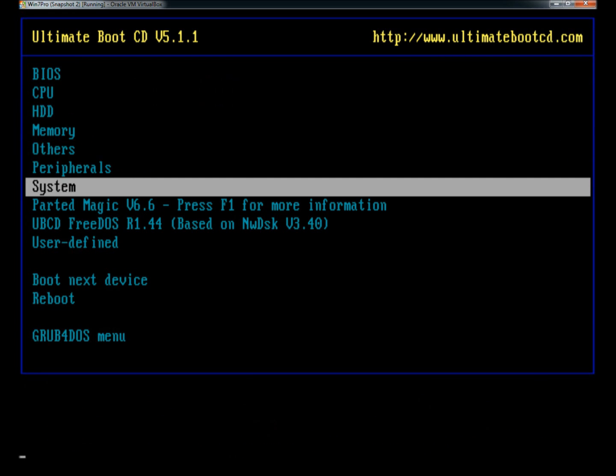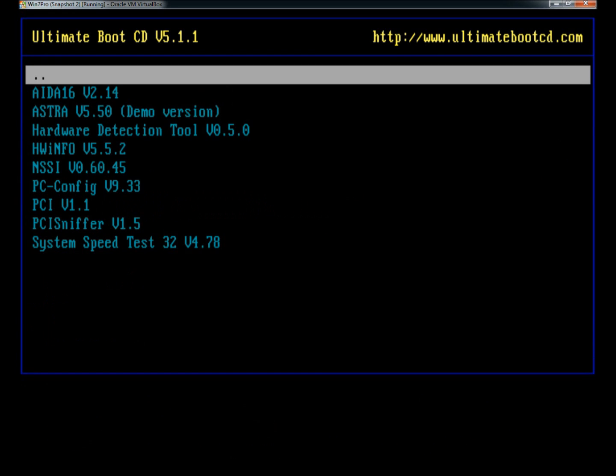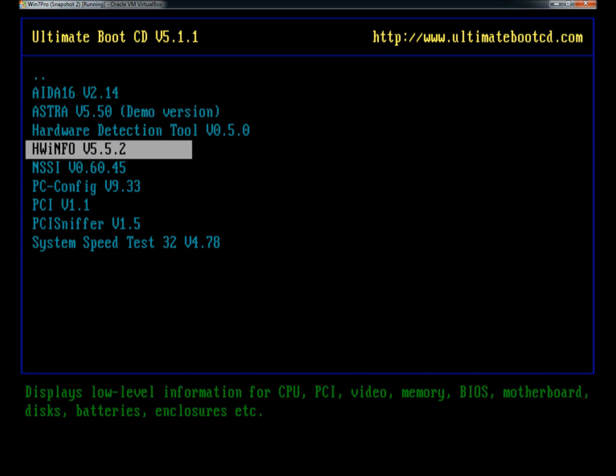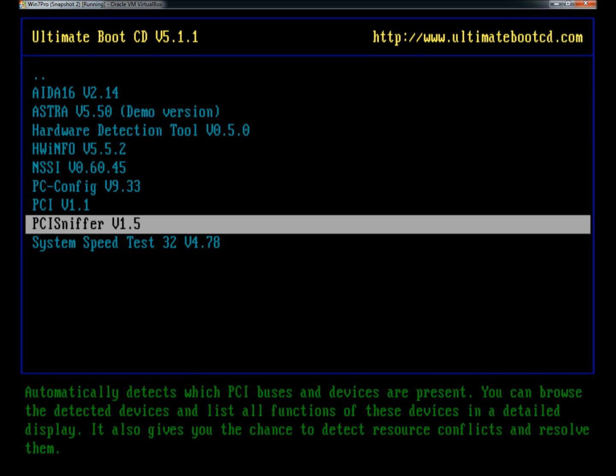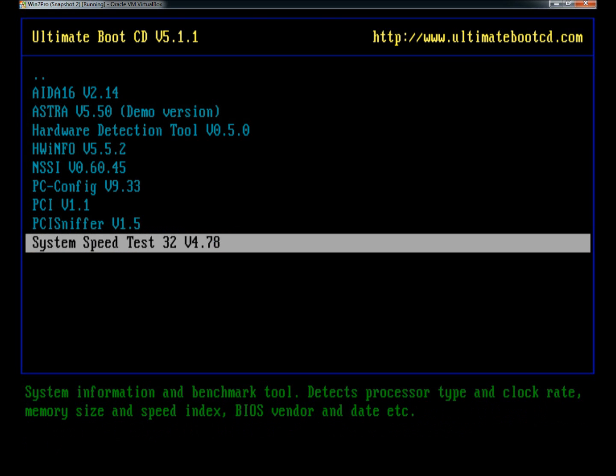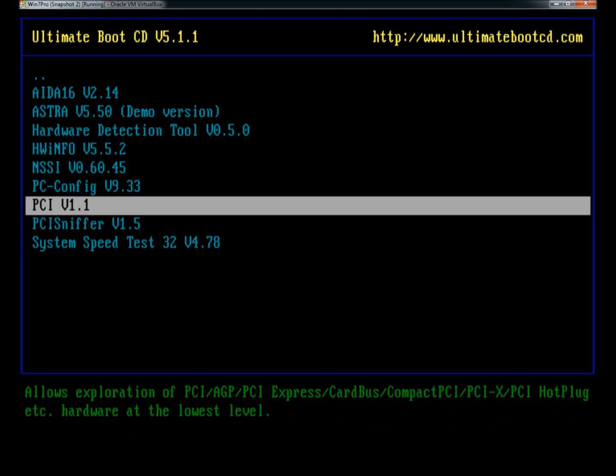Under system, there's all kinds of different hardware detection tools. There's a PCI sniffer which detects which PCI buses and devices are present. There's also the system speed test.